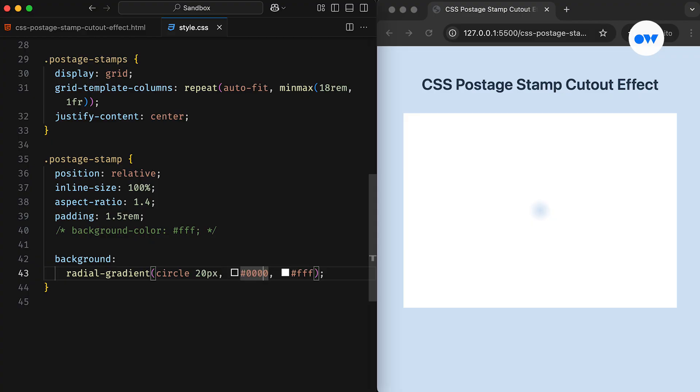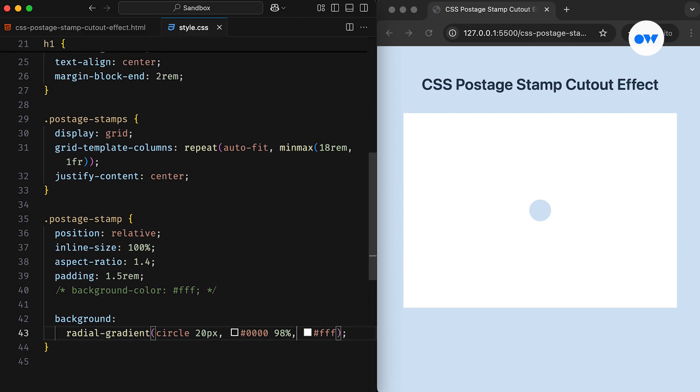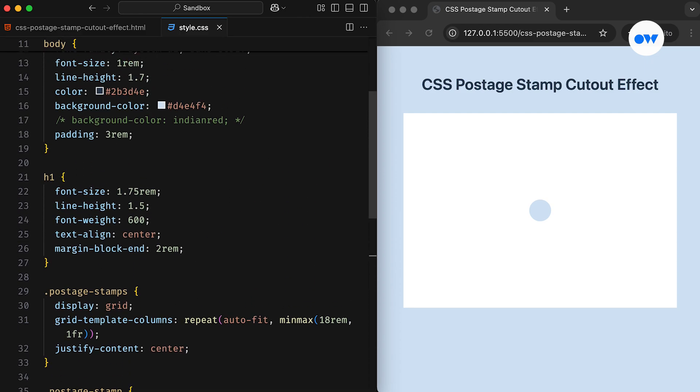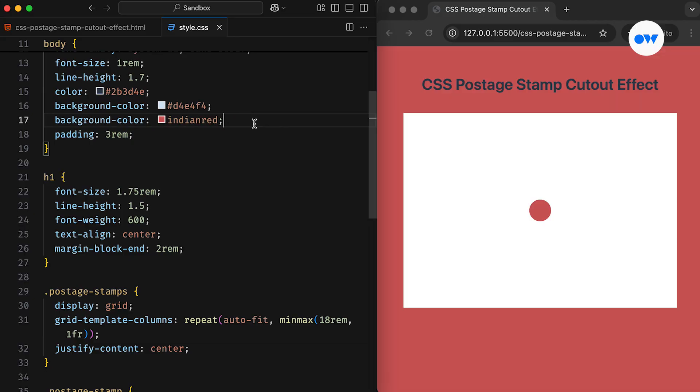After that, by setting a color stop at 98% for the first color, we create sharp boundaries for the circle. It's because 98% of the circle is transparent, and the second color starts immediately after, creating a hard shift between the two gradient colors. Since the first color is transparent, the circle is actually a hole in the box, and we can confirm this by changing the background color. Notice the background showing through the punched hole.